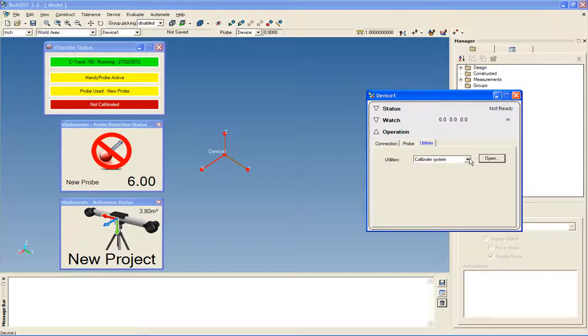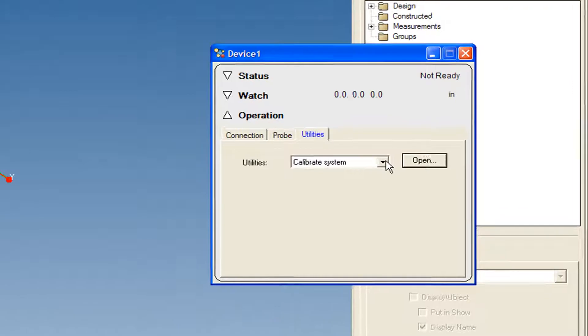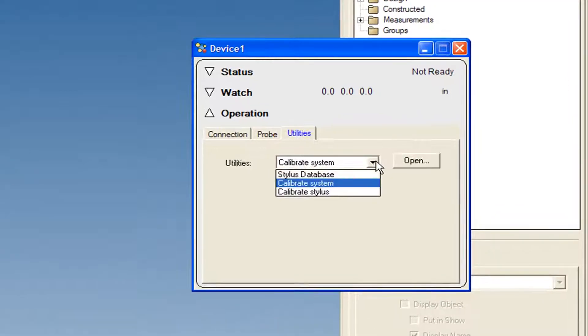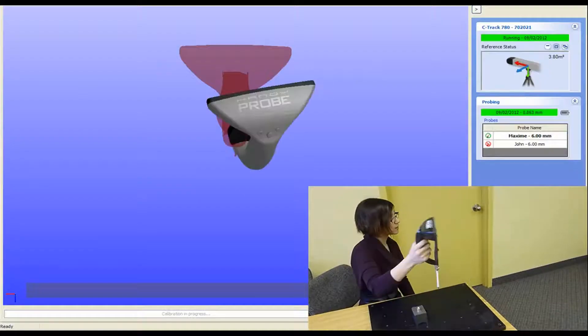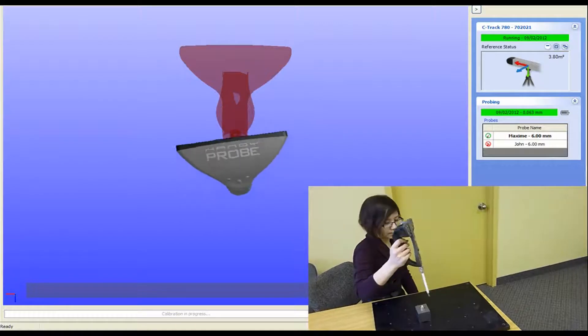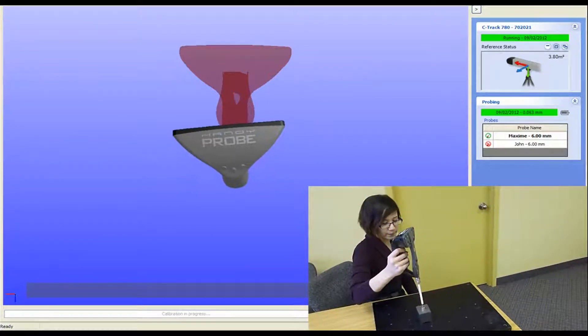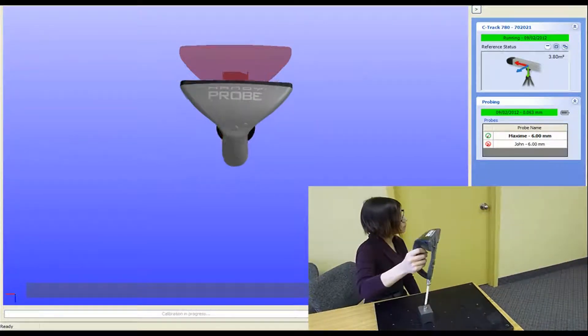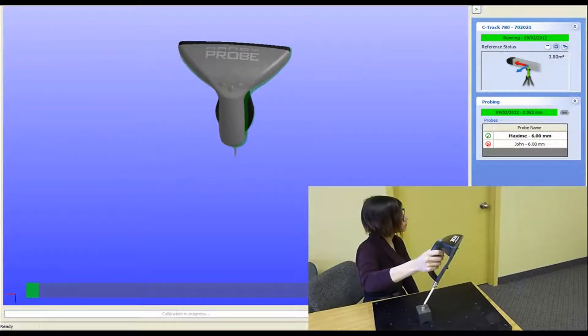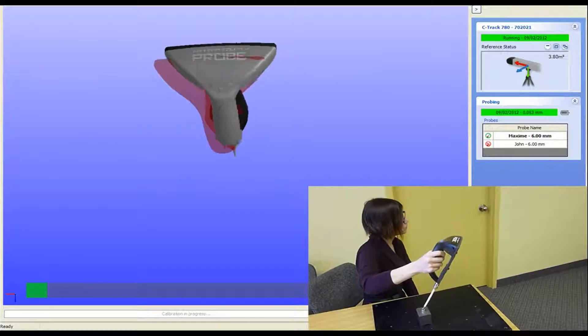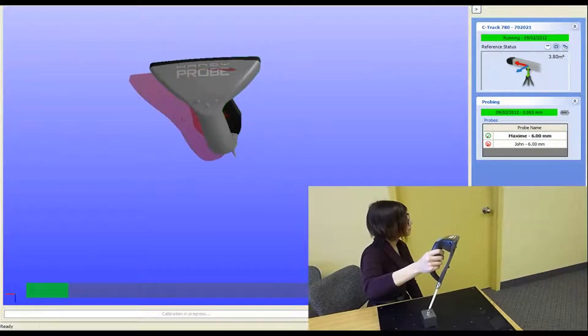Next, we want to calibrate the HandyProbe. Select Calibrate Stylus and then click Open. Place the probe into the calibration cone and tilt the HandyProbe such that its orientation matches the one shown on the screen.